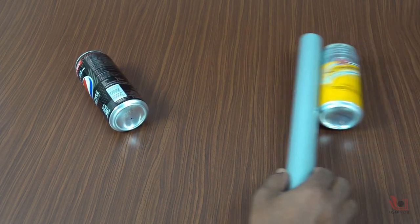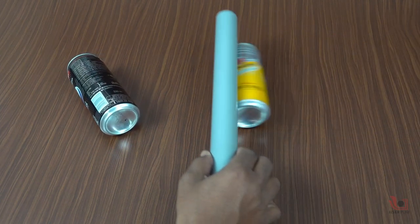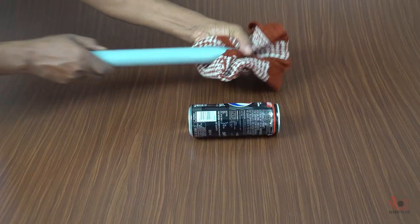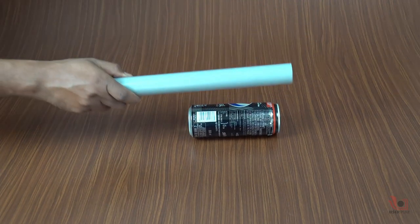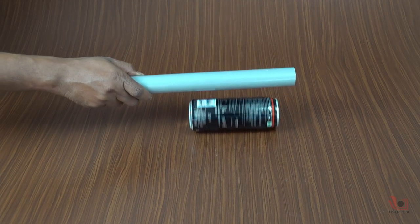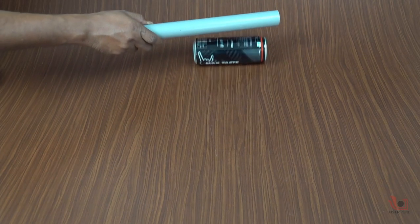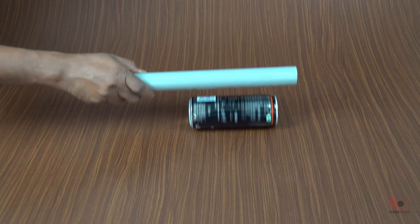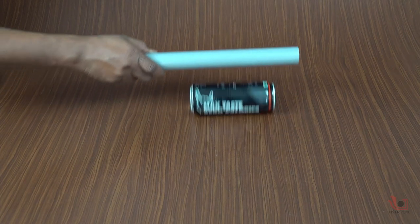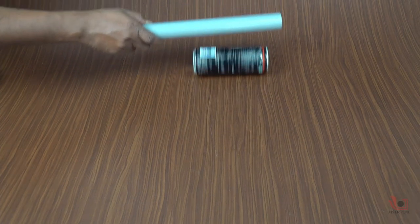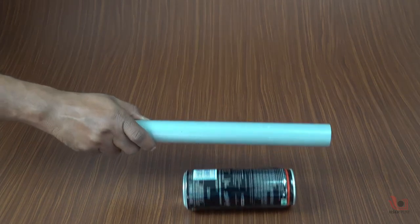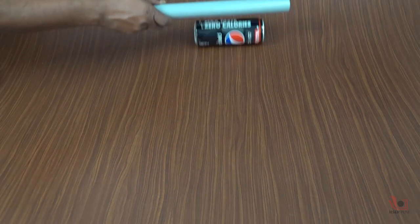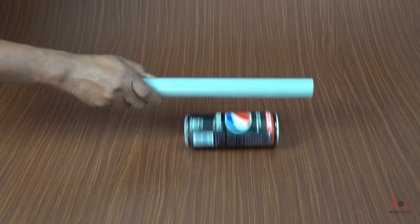And when we move the PVC pipe, our cans also move and roll on the smooth surface. Please note that the best chances of success for these types of experiments are on cold and dry days.